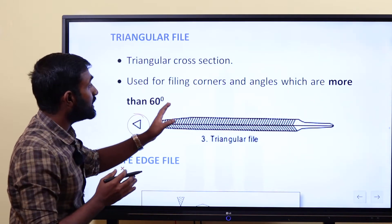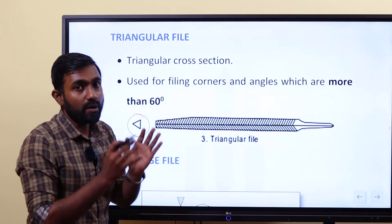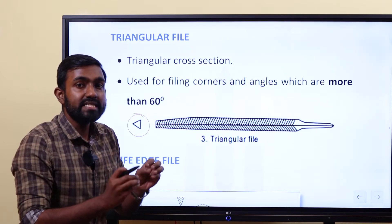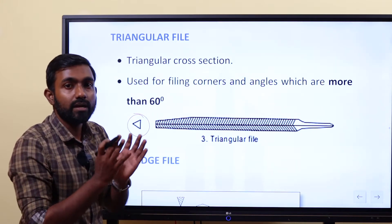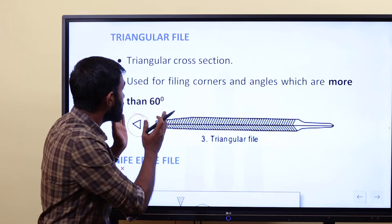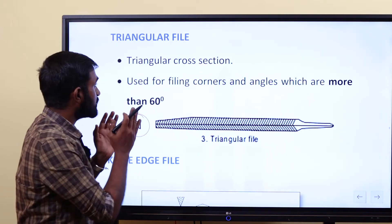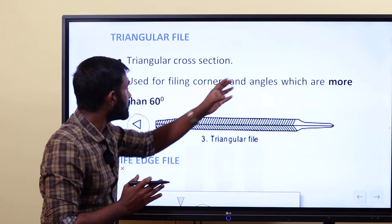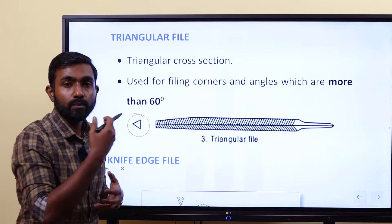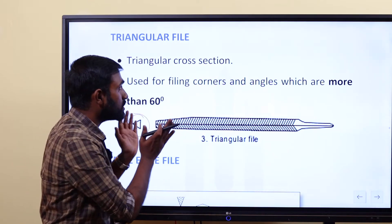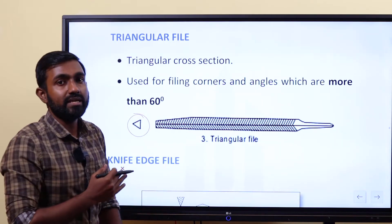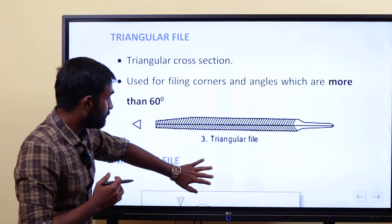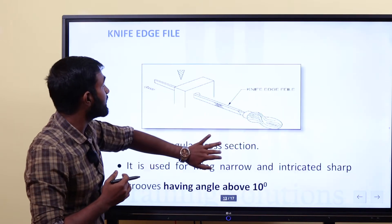Triangular files are used for filing corners and angles which are more than 60 degrees. If you have an angle of 60 degrees or more than that, we can use triangular files.